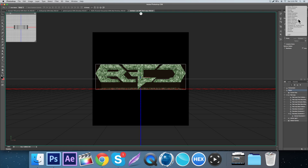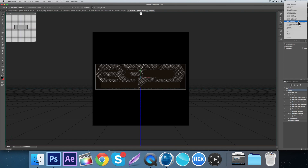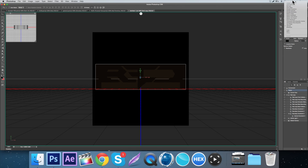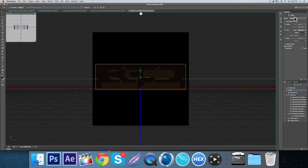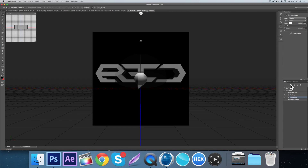Now I actually forgot how to get rid of the drop shadow. Normally you just do a bounding box or just keep it on default. In order to get rid of the drop shadow — I forgot — you might not be able to get rid of it.